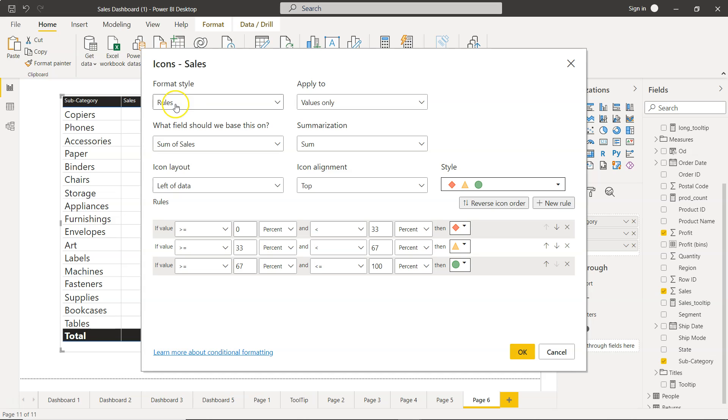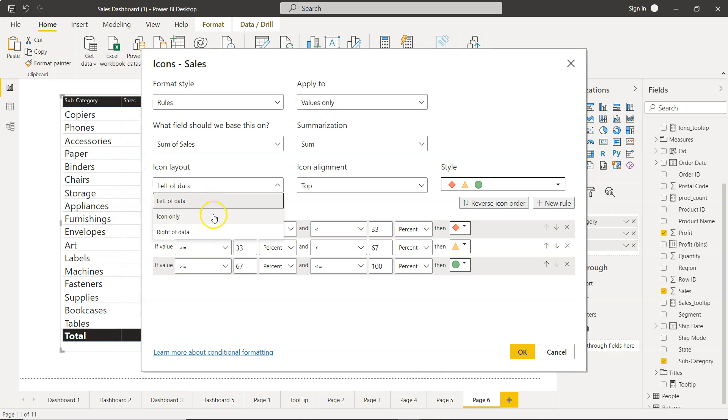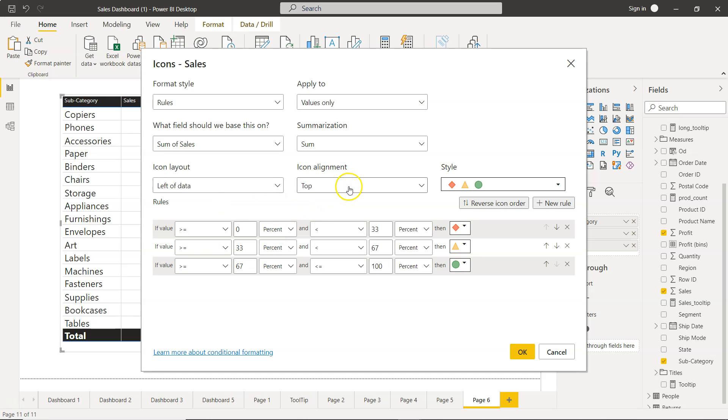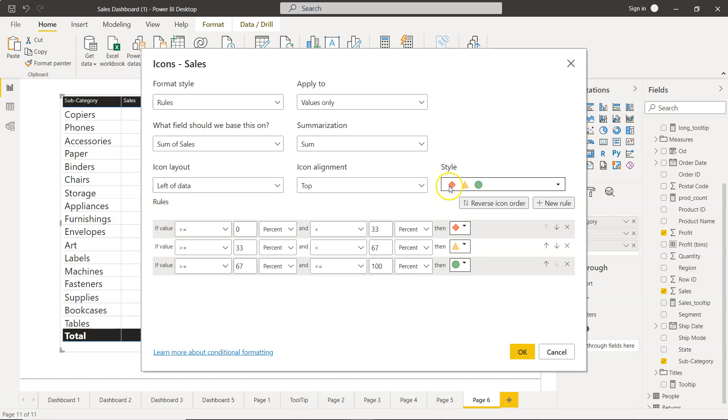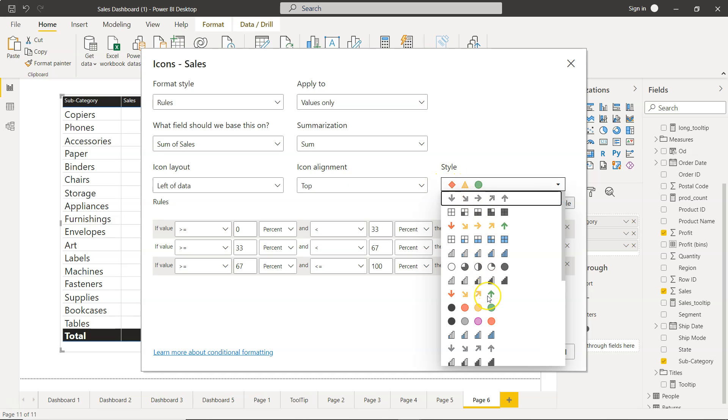As you can see it's very straightforward. It is using the rules apply to values only sum of sales, summarization is sum, icons will be present on the left hand side. You can choose icon only or right to the data, I'm choosing left on the data.